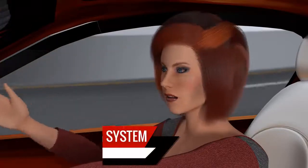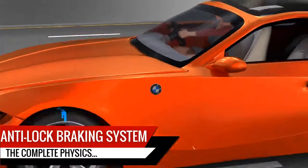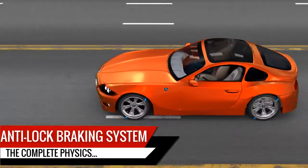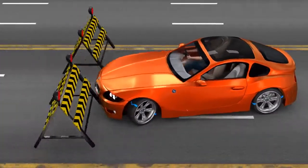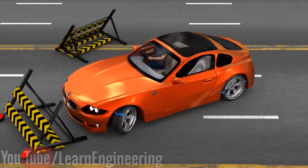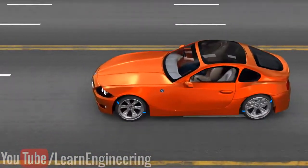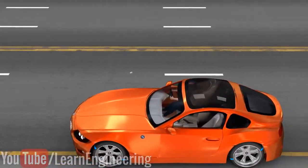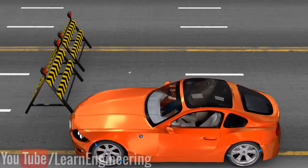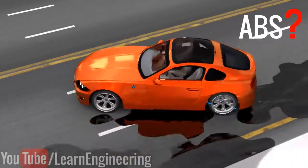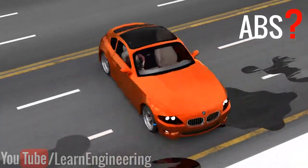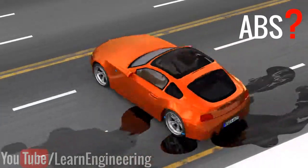Nowadays, an anti-lock braking system is used in almost all modern vehicles. This system prevents accidents like this, where you lose control of the steering as you apply the brakes. With ABS, you will be able to steer the vehicle properly and it also reduces the braking distance. What is ABS? How is it able to prevent accidents due to braking? We will explore these questions in this video.